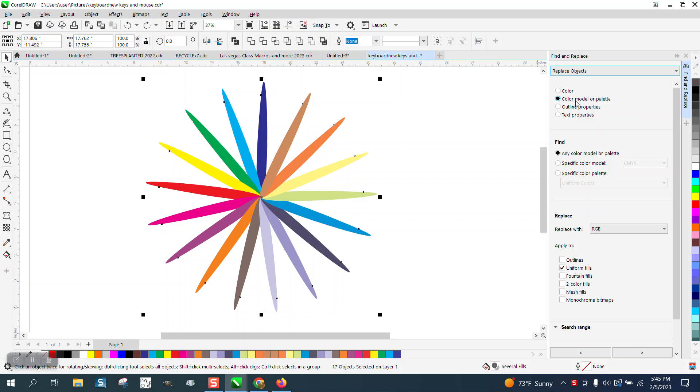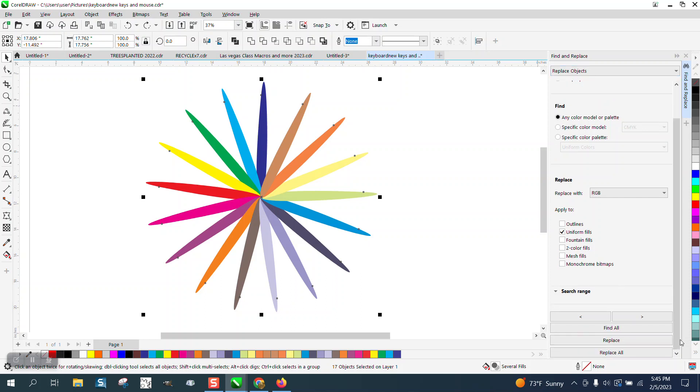Check on Color Model or Palette, and then any color model or palette. But I want to replace them with RGB on uniform fill. Replace all.